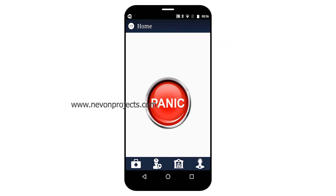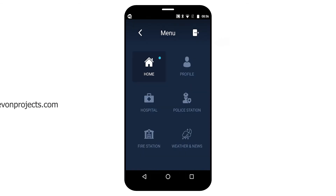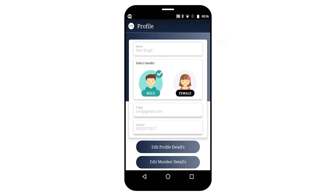You can see the panic button option here. If you click on the menu button, you can see a list of menu options such as My Profile.